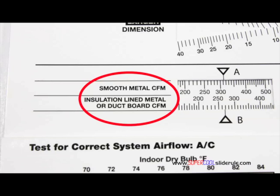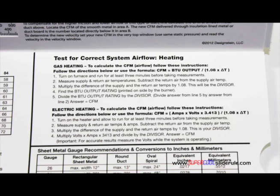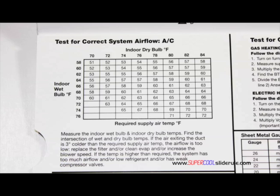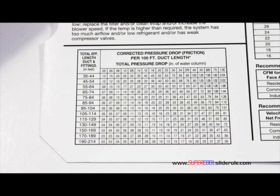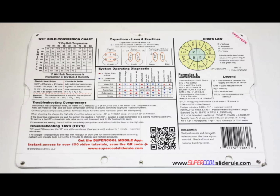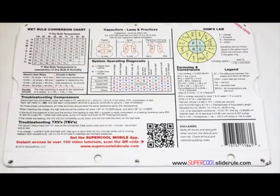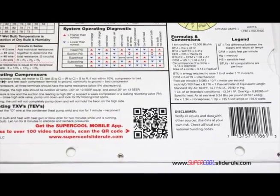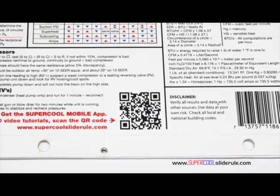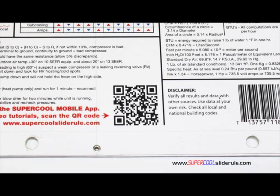The majority of technicians have never been taught that if the insulation is on the inside of the ductwork, you cannot size it with a regular duct calculator. It has step-by-step directions for determining airflow through a gas furnace, electric furnace, or an air conditioning unit. It has pressure drop multipliers for ductwork as well as recommended velocities. And finally, scanning this QR code gives instant access to over 100 tutorials to assist the technician with every test and repair imaginable.